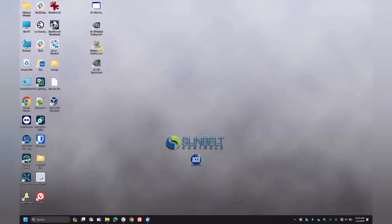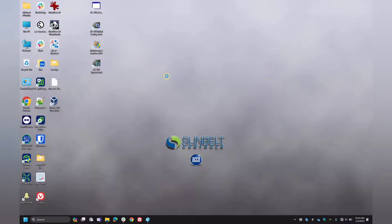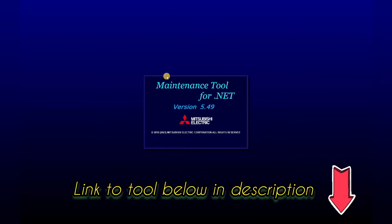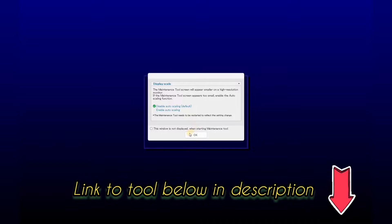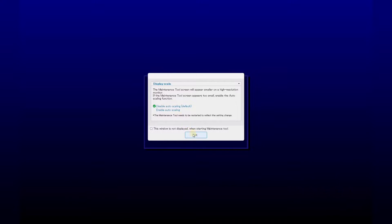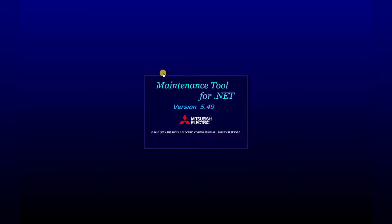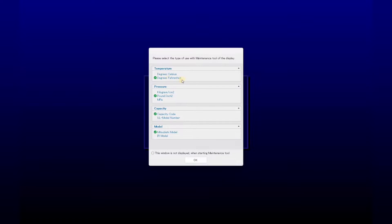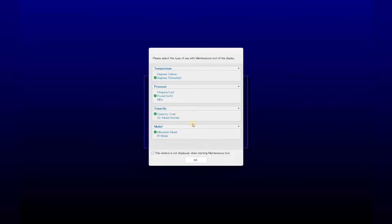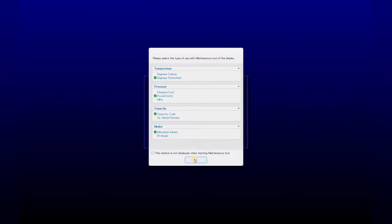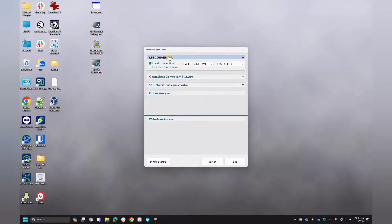Next, you'll want to open up the Mitsubishi maintenance tool which you can see right here. Double-click on that. And once this tool opens up, it's going to prompt you with a few initial settings. We'll leave this here as disable auto scaling. With the next one here you can see, just select the units that you're working with in your country. I'm here in the United States, so we use standard units here. So we'll save that.